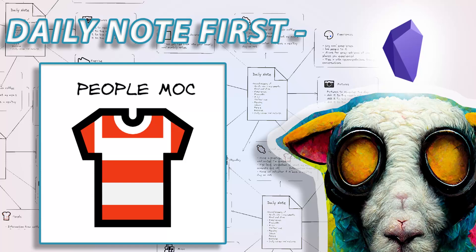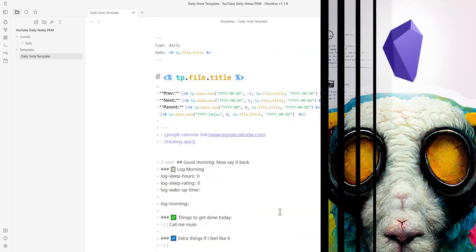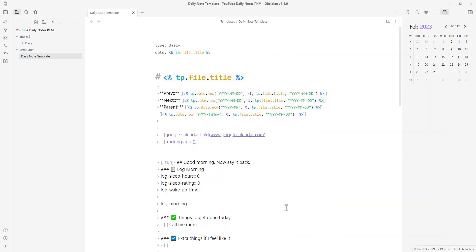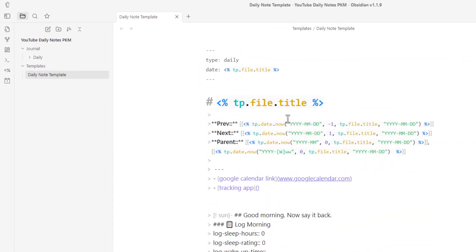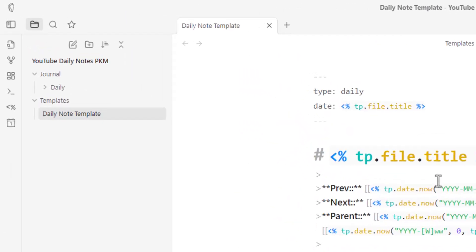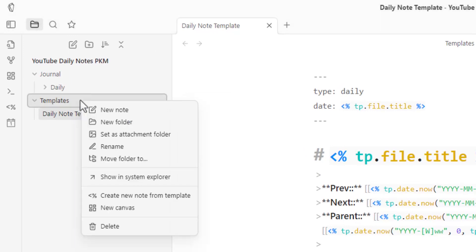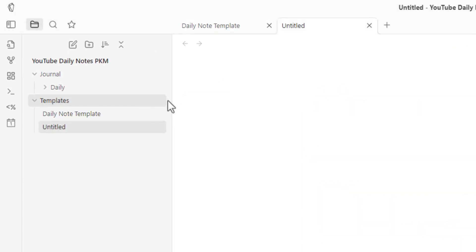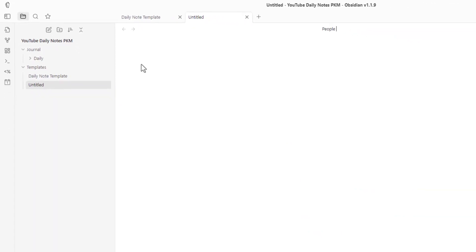Now that we're finished with our daily note structure, we want to start creating different MOCs and fleshing them out. The first thing we're going to do — which we already covered in a previous video — is people's templates. Go to templates, create a new note, and we're going to call this 'people template'.